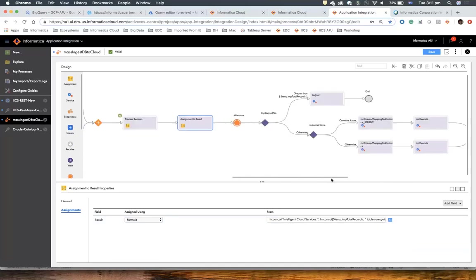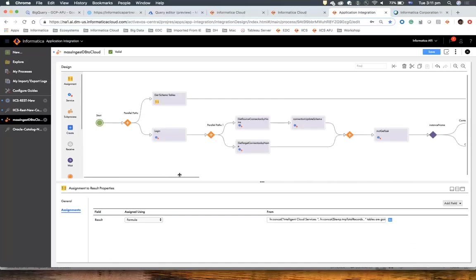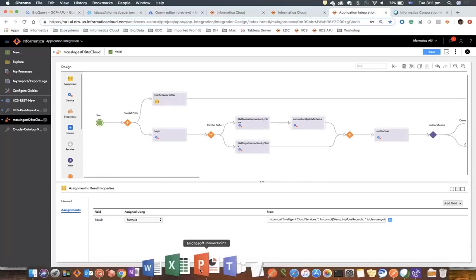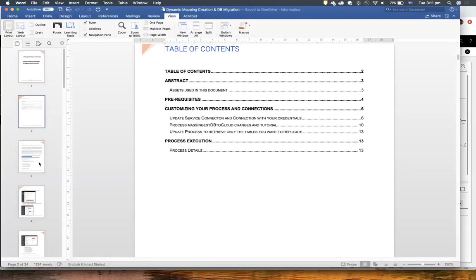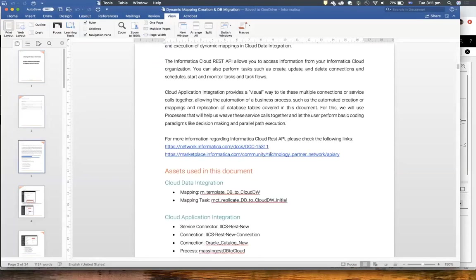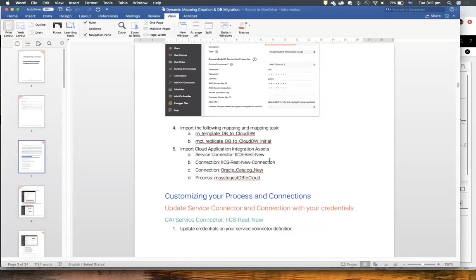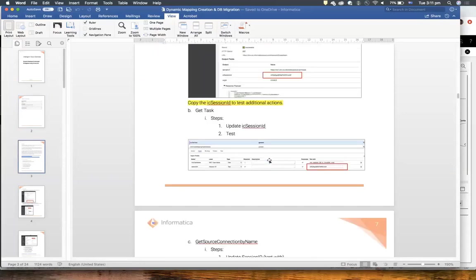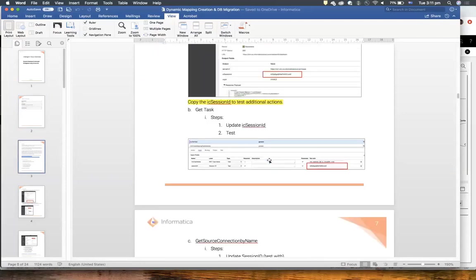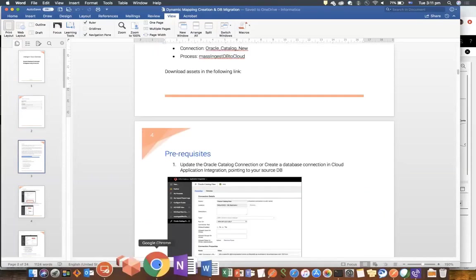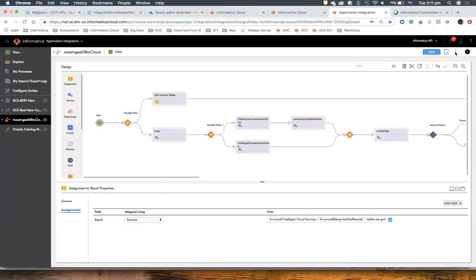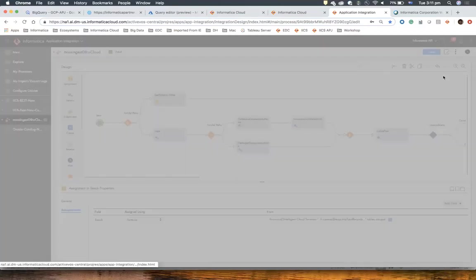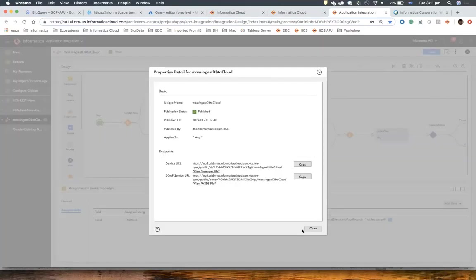That's how the process looks. I'm going to also share the document you can use if you want to deploy this — there's lots of information there you can use as a reference. Now let's execute this process. I have published this process already, so we're going to have the service URL here. That's the service URL I'm using in Postman. I'm allowing anonymous access, but if you change that, you'll need to pass your user ID and password.